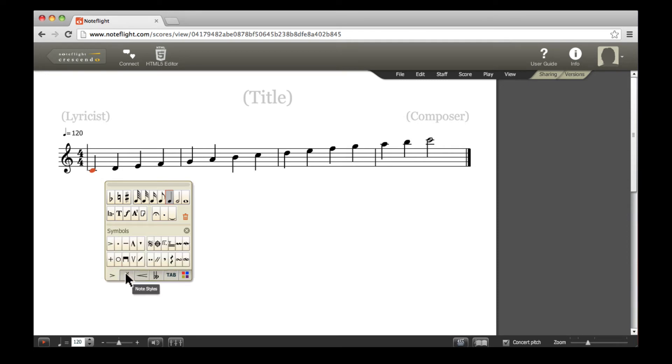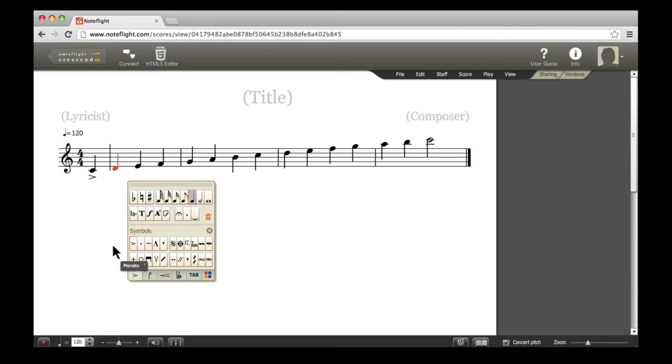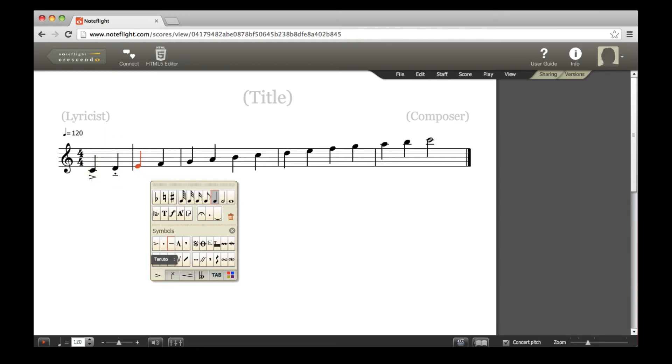Let's add some articulation markings. Note that articulation markings can also be combined over a single note. For example, we may mark a note as portato by combining staccato and tenuto markings.